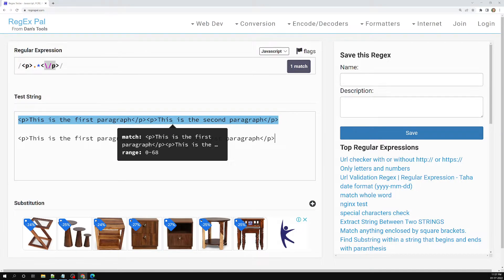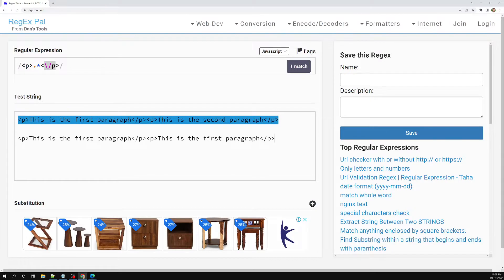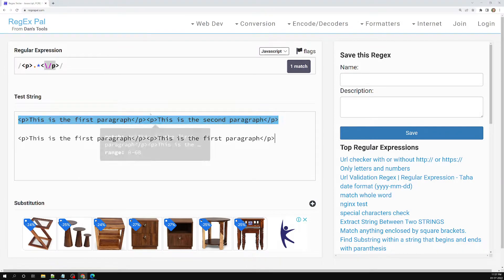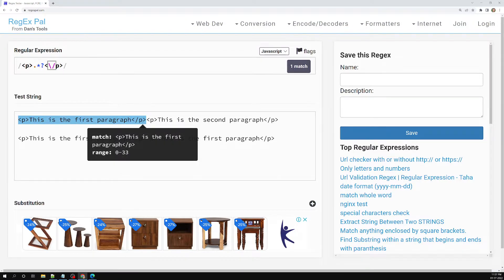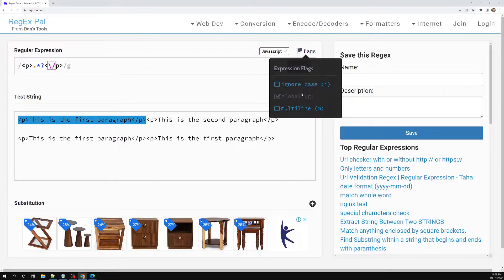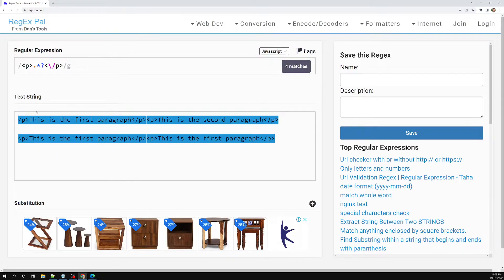Now instead of this greedy nature, I want to convert it to lazy. To do that, I add a question mark after the star, making it `.*?`. The question mark makes it zero or one occurrence — and immediately the behavior is converted to lazy. If I enable the global flag now, you can see it finds four matches, which is exactly what I wanted.